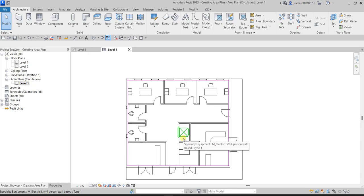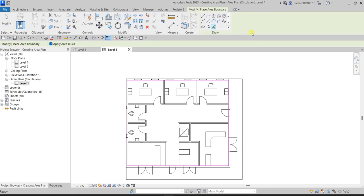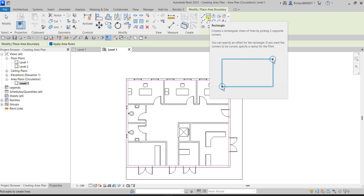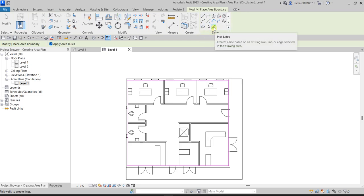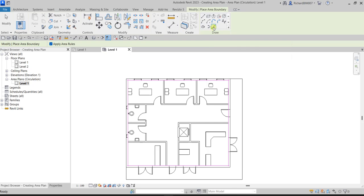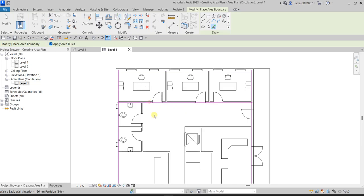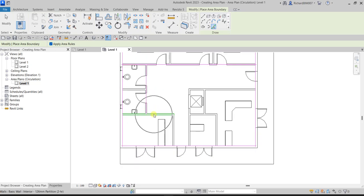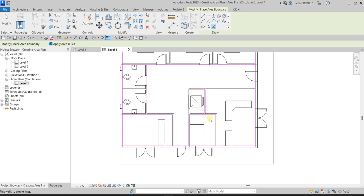Click the drop-down and select 'Area Boundary.' In the Draw panel you can specify the boundary. I'll use 'Pick Lines' and select the interior walls one by one — clicking each interior wall line to define the boundaries between areas.